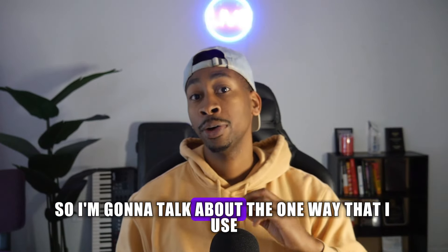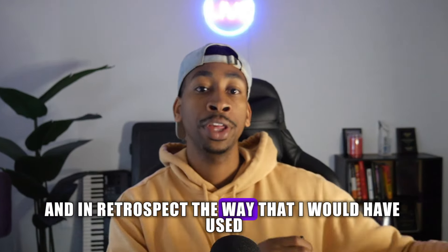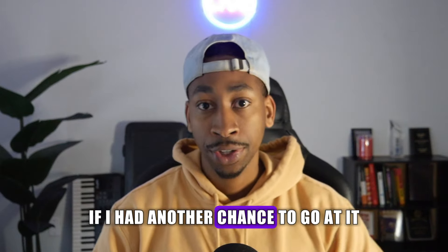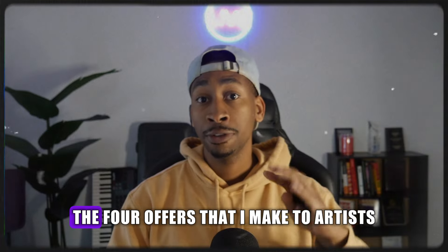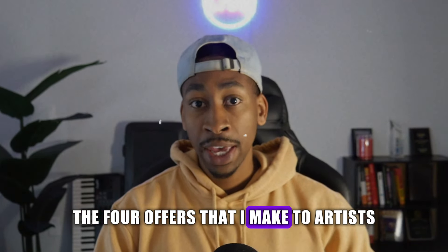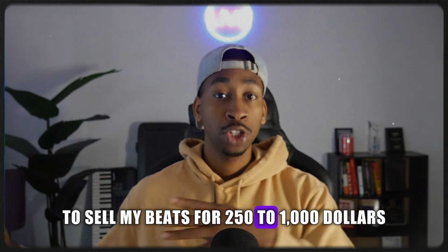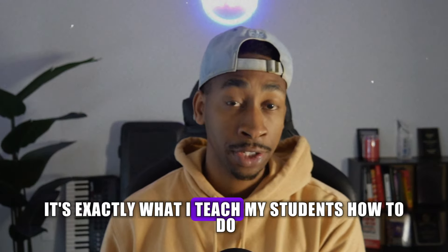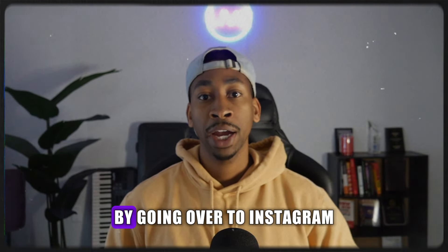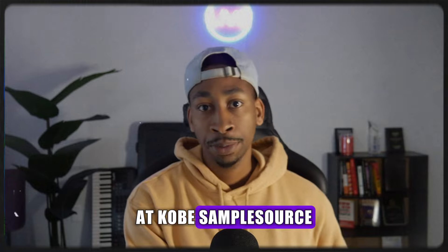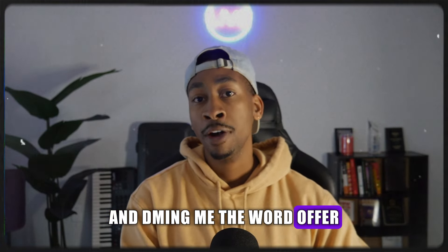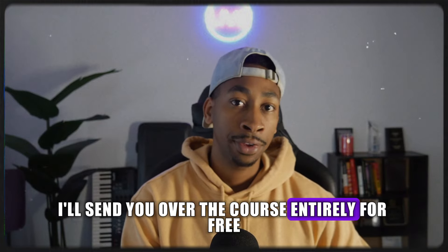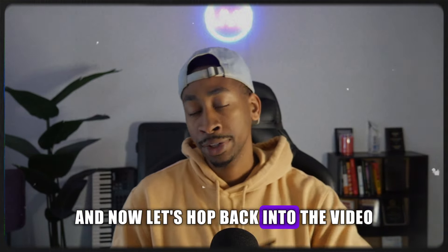So I'm going to talk about the one way that I used and in retrospect the way that I would have used if I had another chance to go at it. Before we hop into the video, if you want to know the four offers that I make to artists to sell my beats for $250 to $1,000, you can get a free course on that by going over to Instagram at Kobe SampleSource and DMing me the word offer.